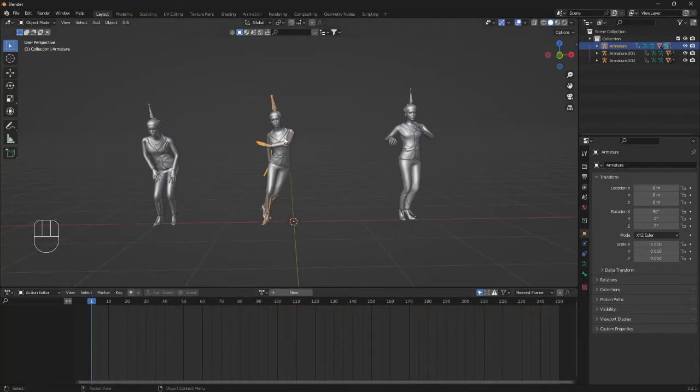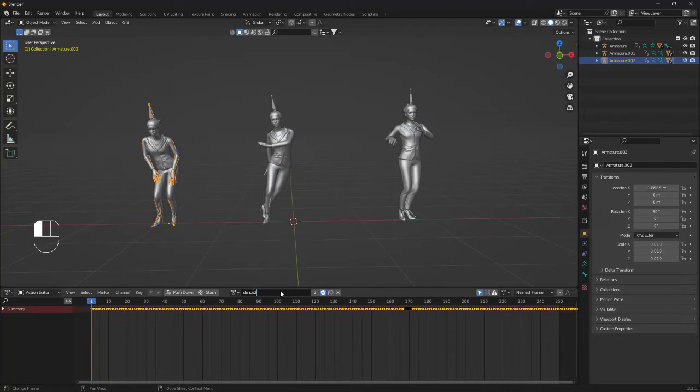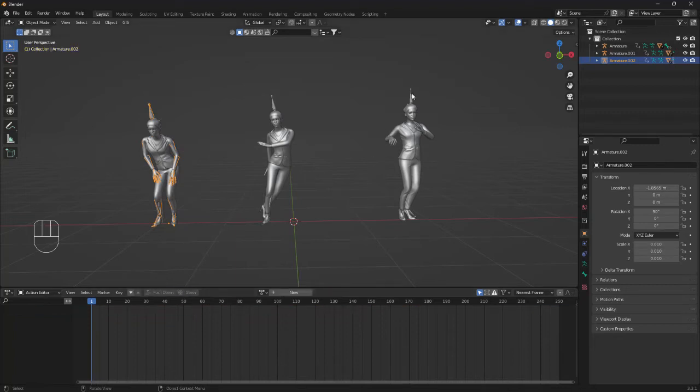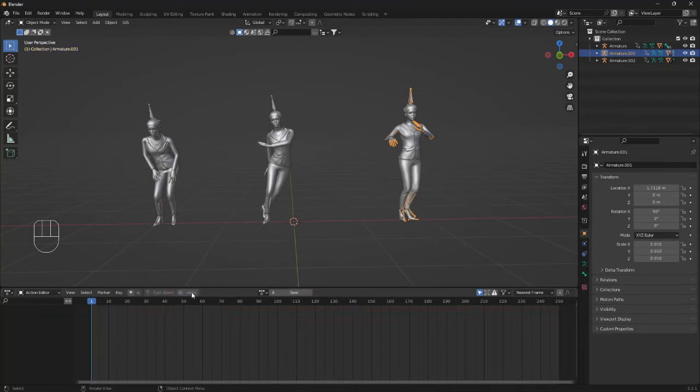I'm going to do exactly the same with two other girls. So clicking this one, I'm going to call her Dance 2, click the push down button, and click this one and Dance 3 and click the push down button.